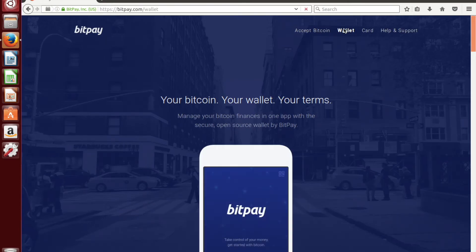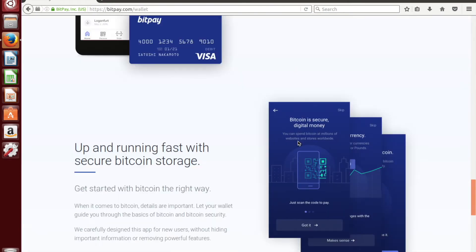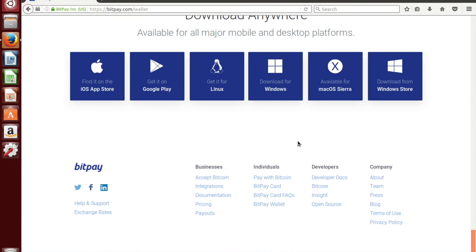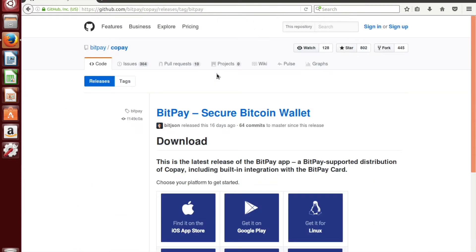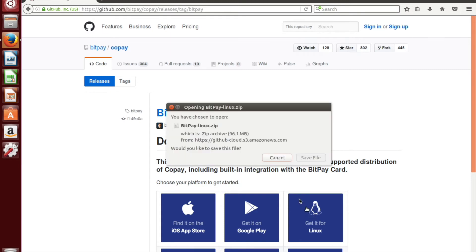We're going to scroll all the way down to the bottom. You're going to click on the button for your operating system — in this case Linux. You're going to click on it again on the GitHub page, and that is going to give us a .zip file.